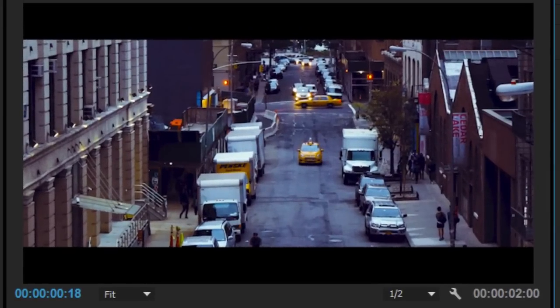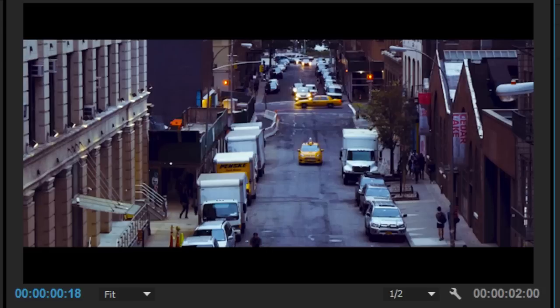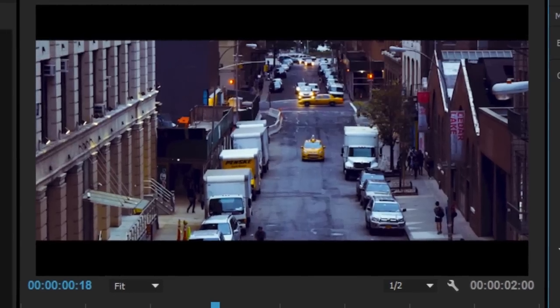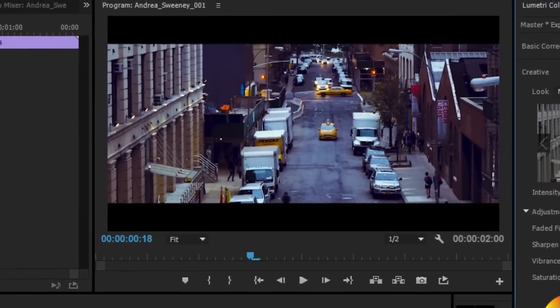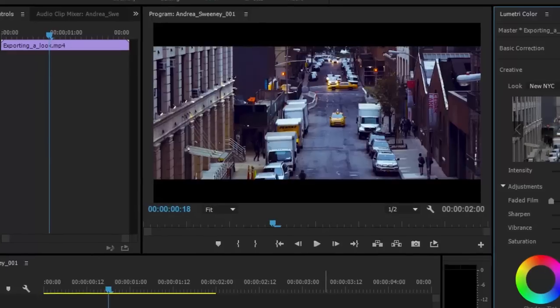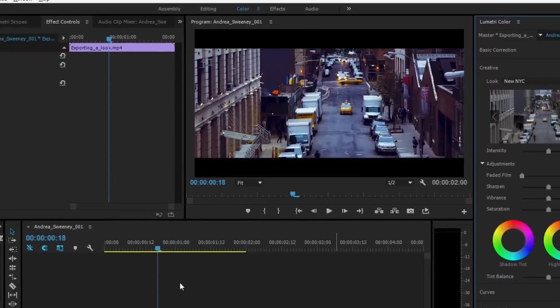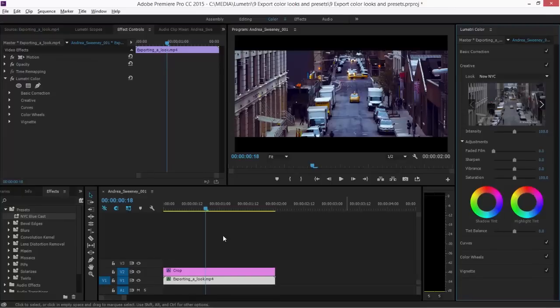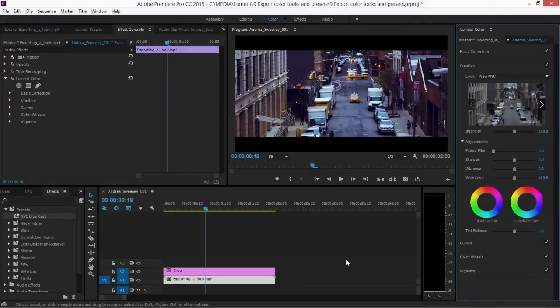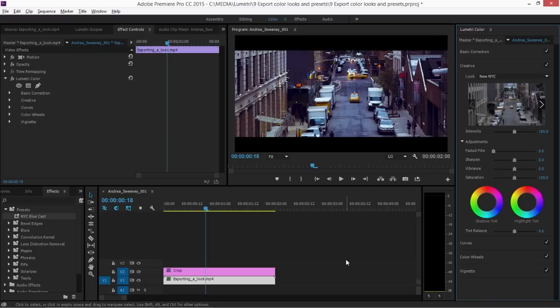So either will work. Once again, a .cube file is not editable. You can't change the settings. It's a self-contained look that you can share with other editors or, of course, use in other projects and on other clips. So that's how to create preset looks using the Lumetri Color panel in Adobe Premiere Pro CC.